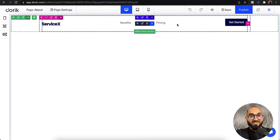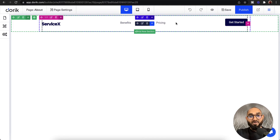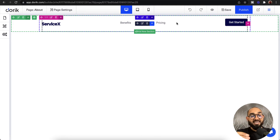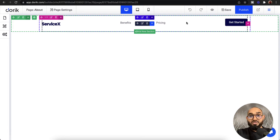Now if we make any change to this symbol, it is going to work globally. So if I add an option, remove anything, or make any design change, it is going to take effect on every place where we use this symbol.